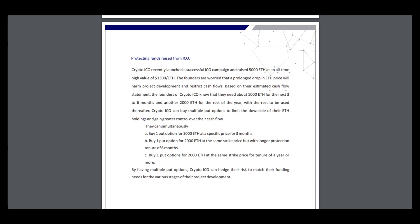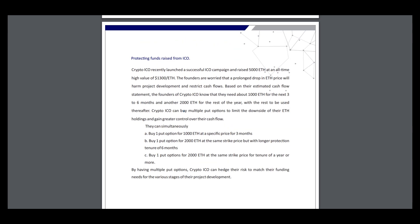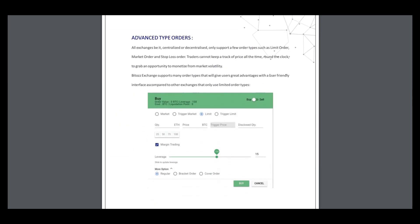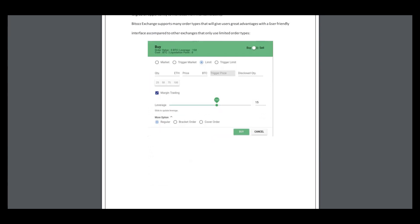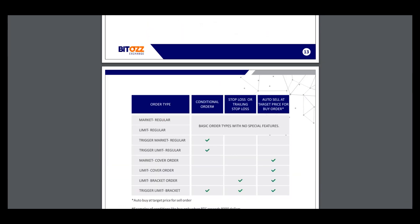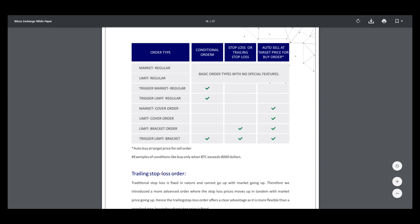Advanced type orders - you can see here the description of order types: market regular, limit regular, trigger market regular, trigger limit, and others like limit cover order and limit break order.